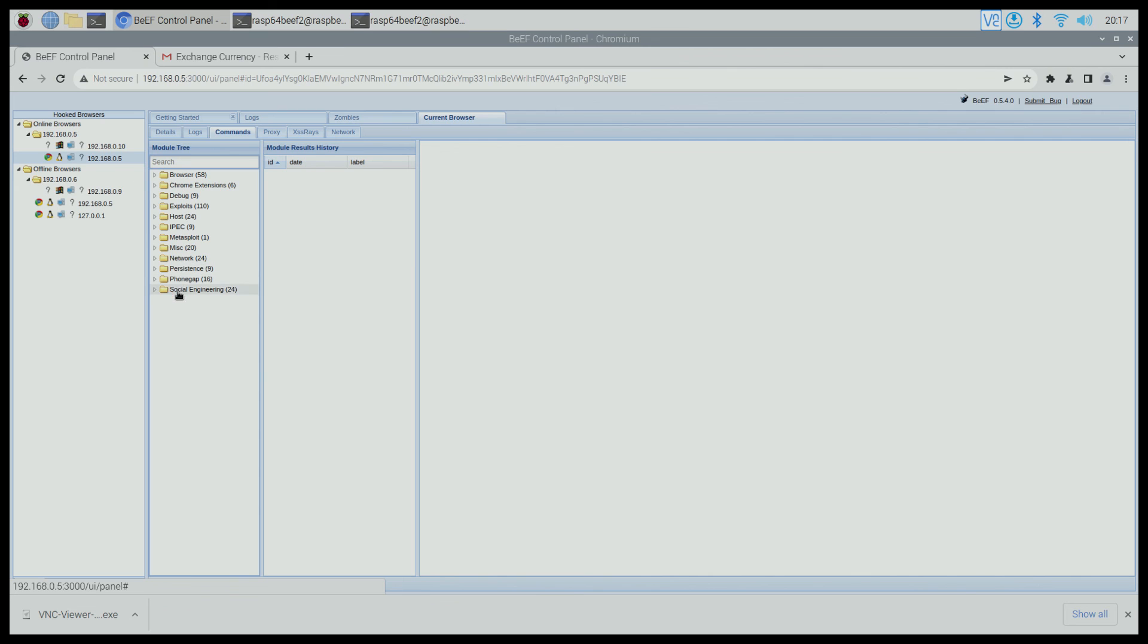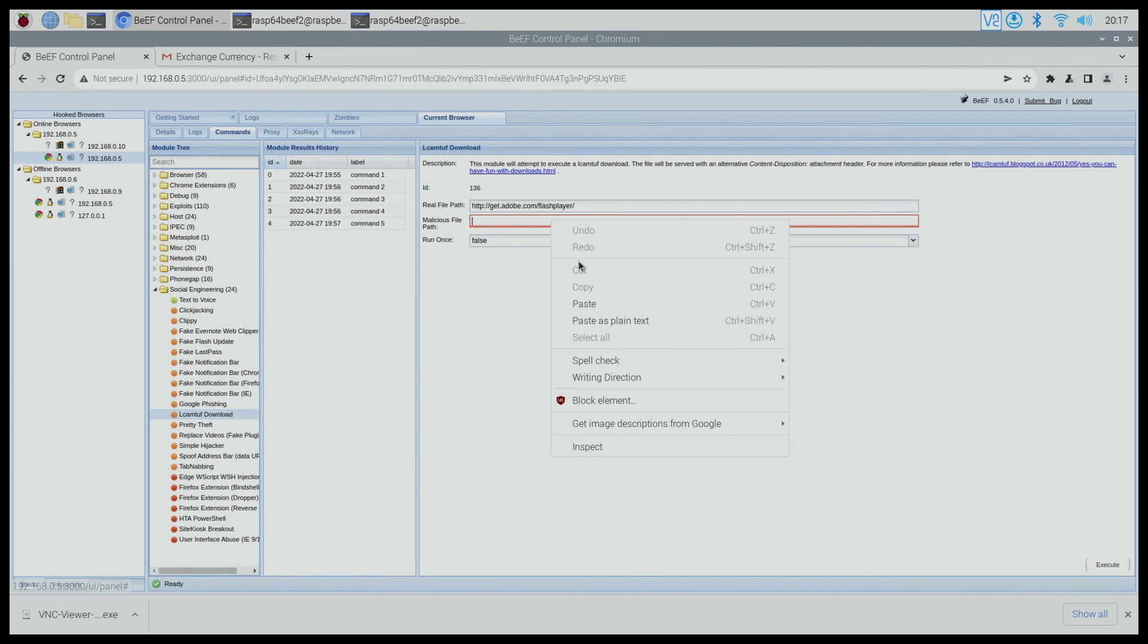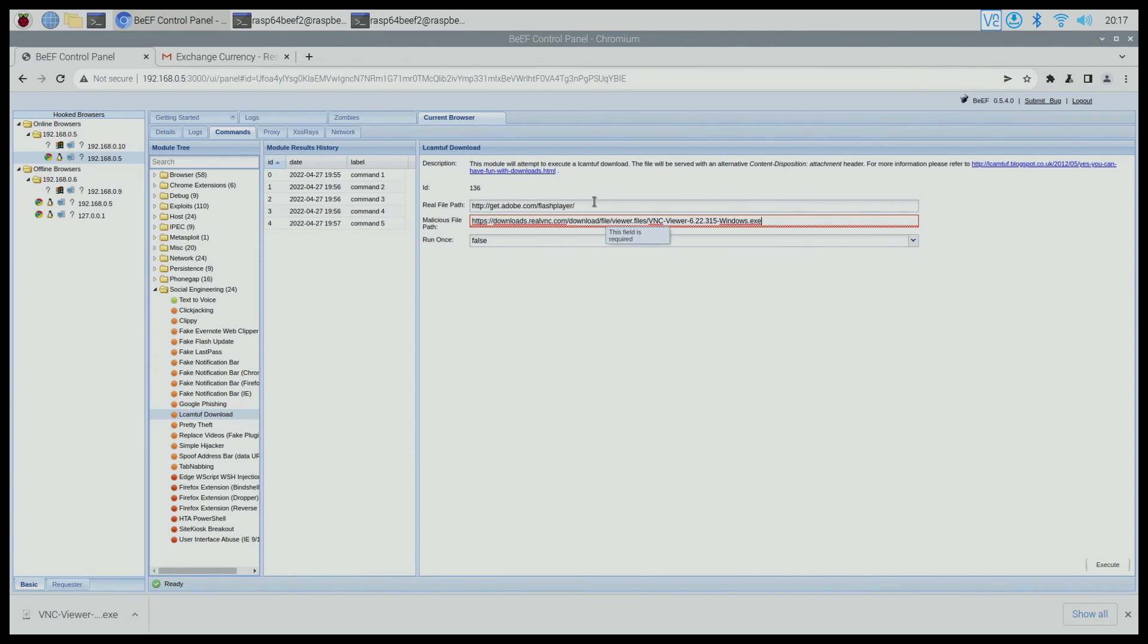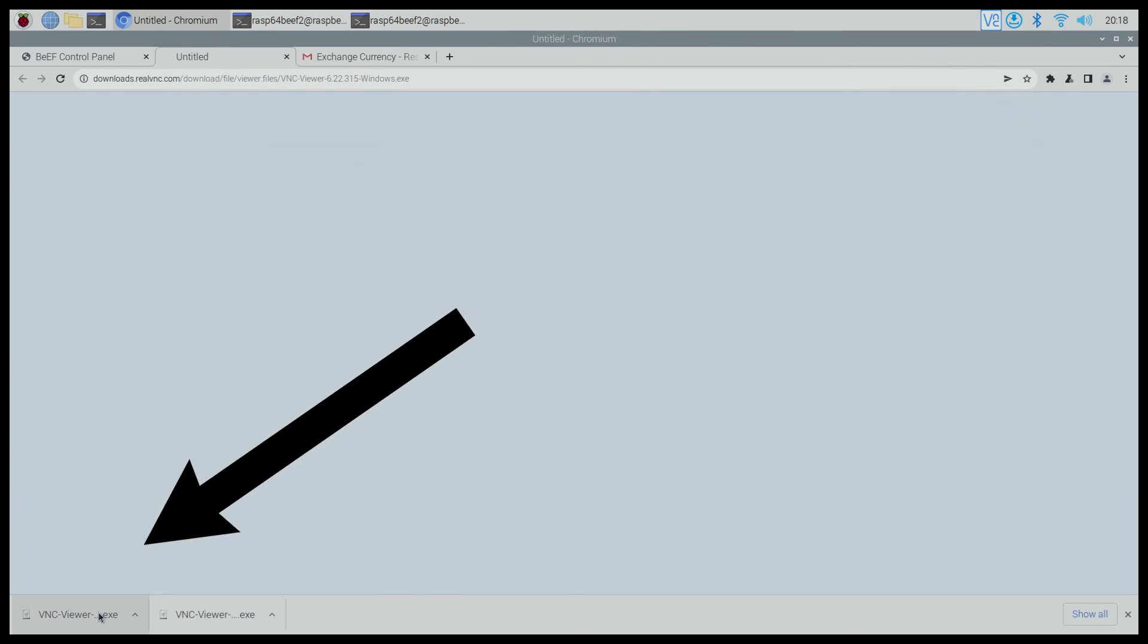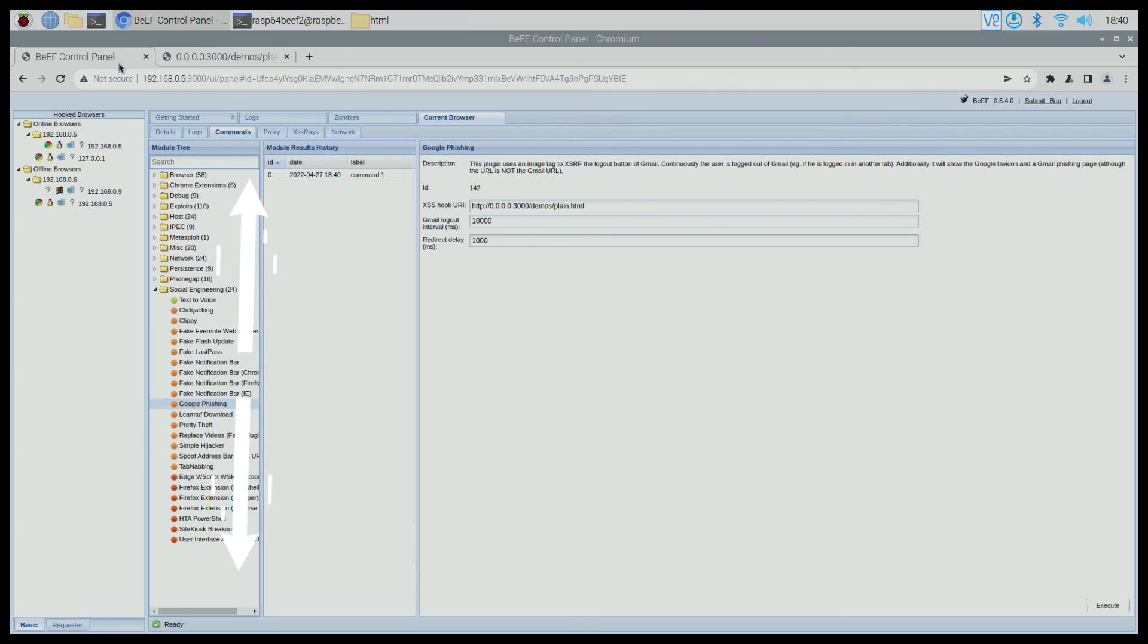Using this module here, a hacker can even send an executable file after convincing the victim of the need for the installation. As you may have noticed, there are over 200 modules here and I certainly don't think that we have time to cover all of them in this video. But you guys get the idea.